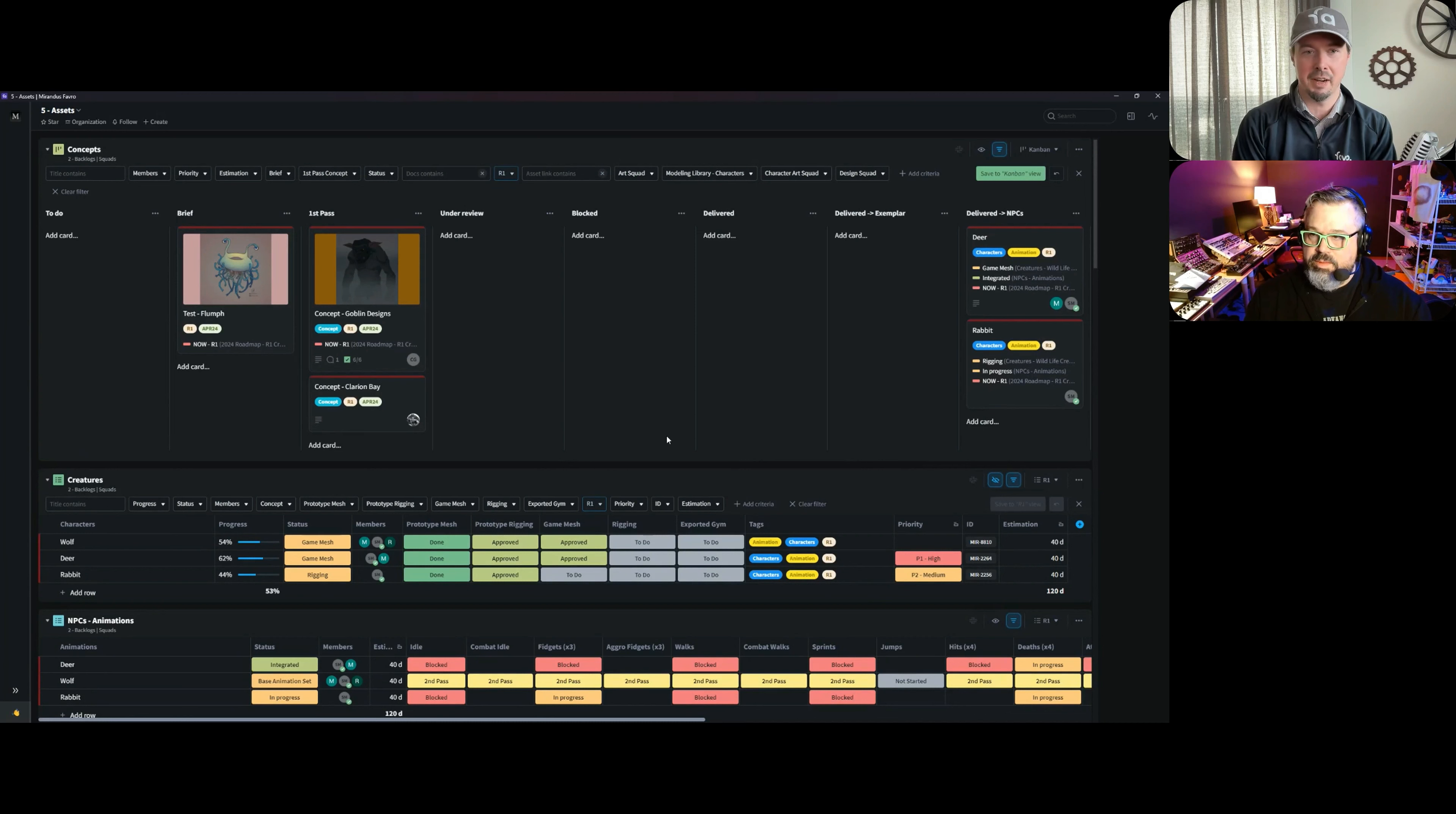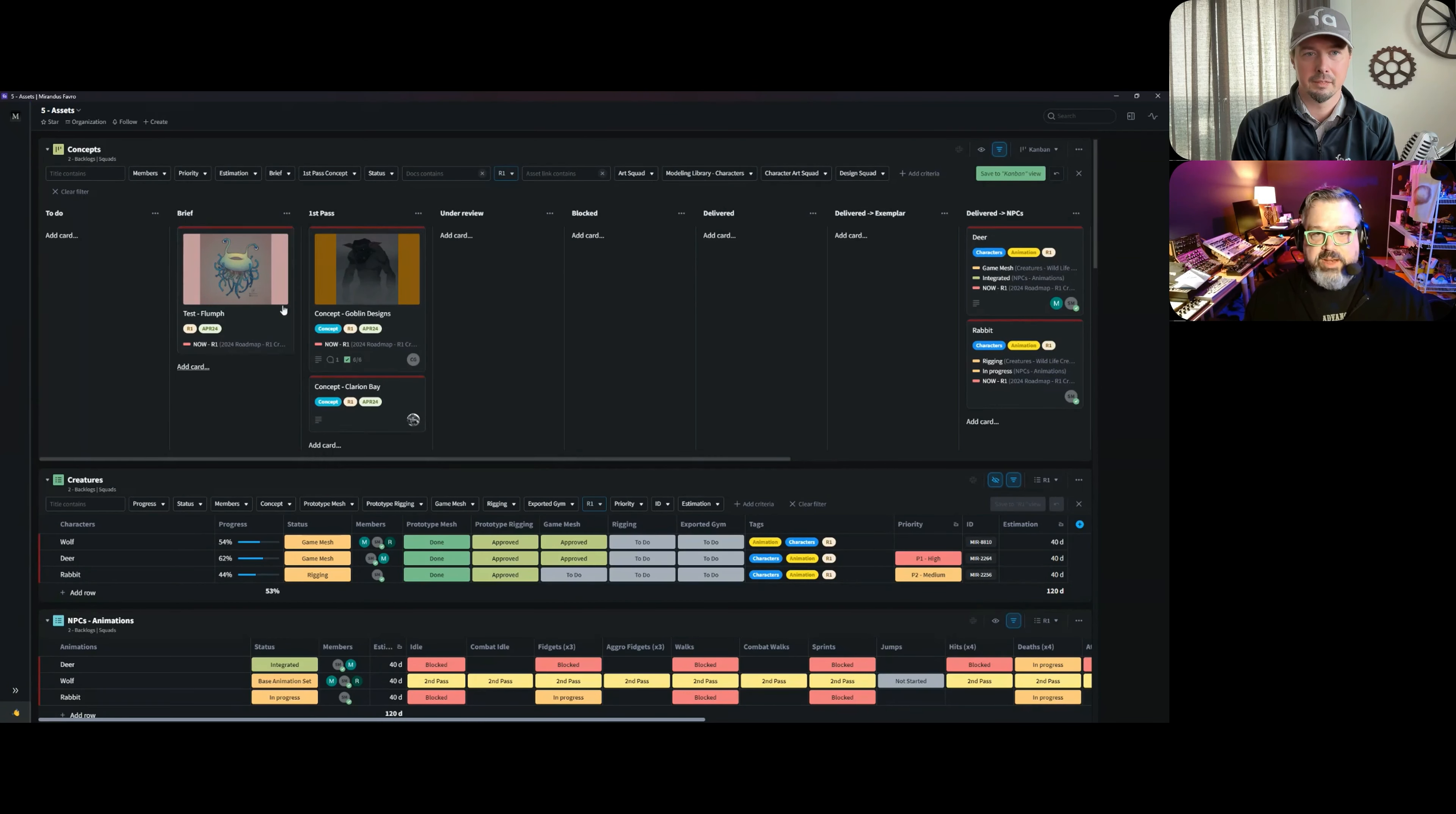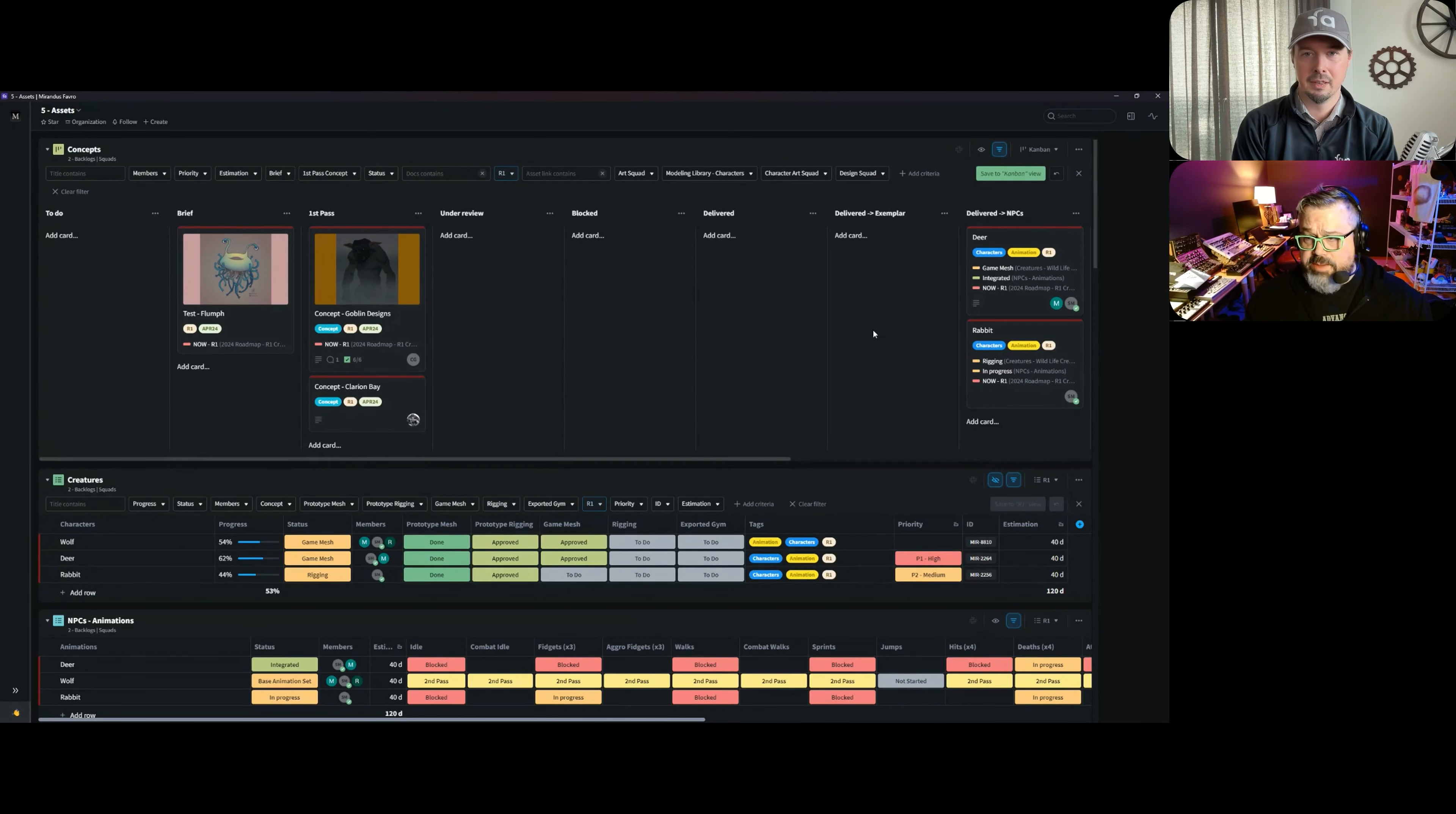Yeah, so what we do with most of our assets is they start off as a concept. We go through the concept workflow where we come up with it, get a brief, and it gets approved. The real magic comes—we try to keep everything as one card. So instead of having an explosion of tickets for any particular thing, we try to keep everything into one card.